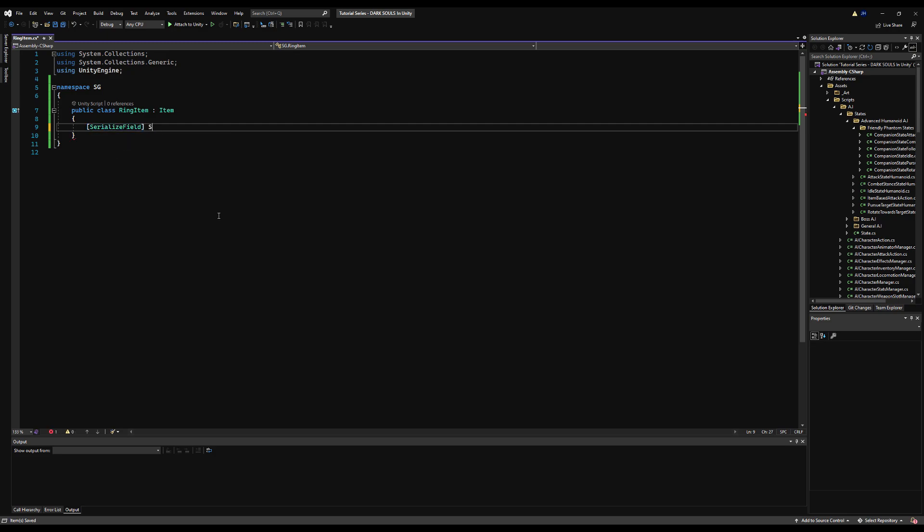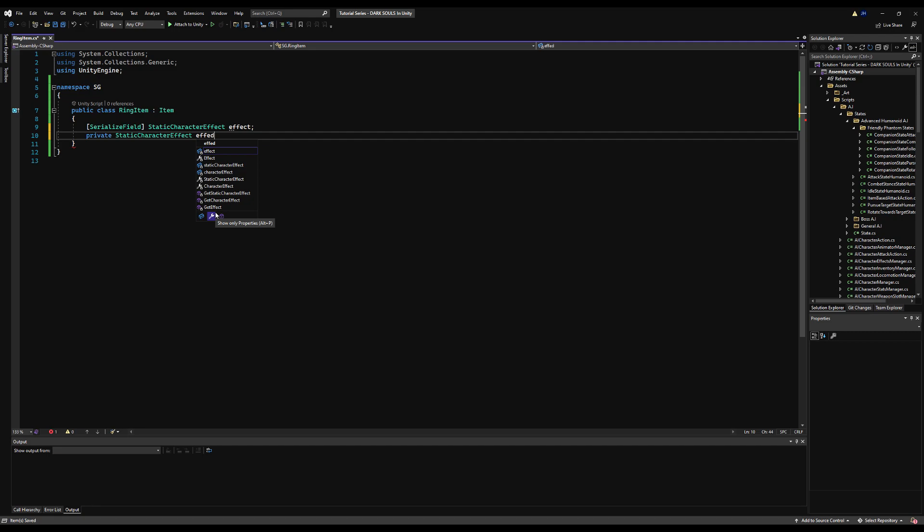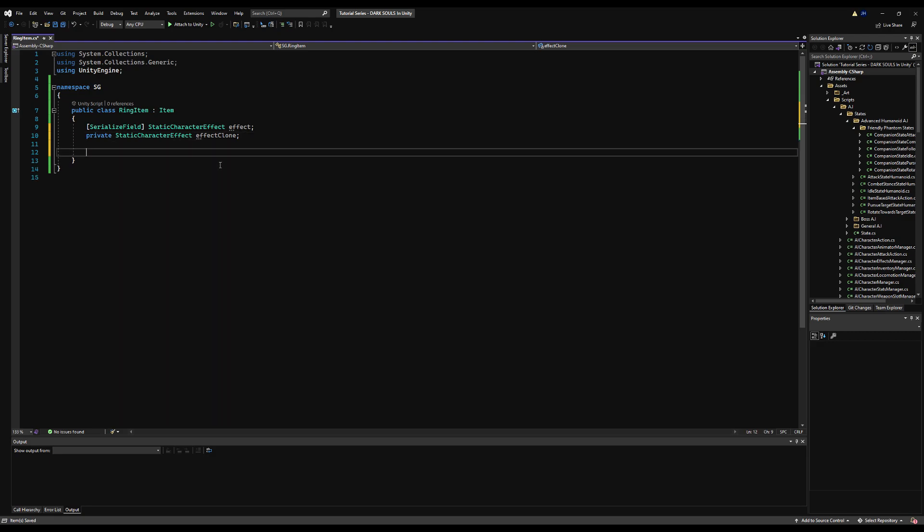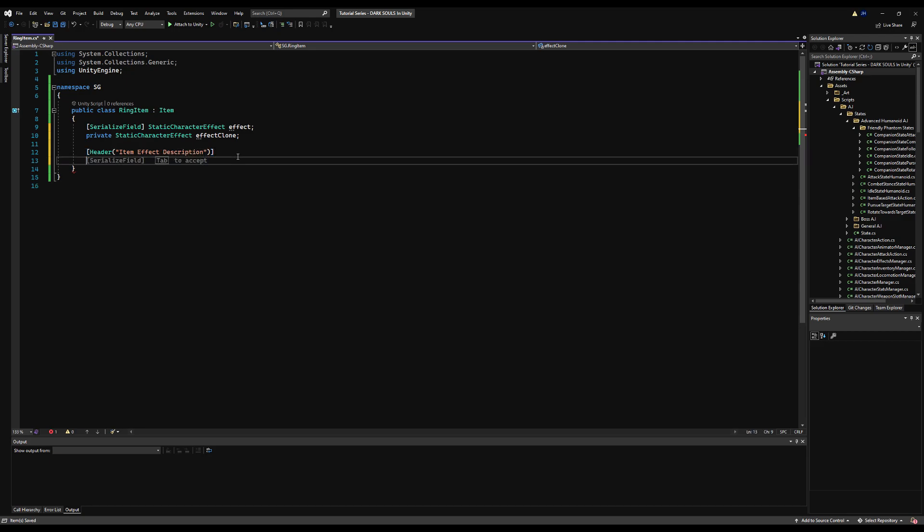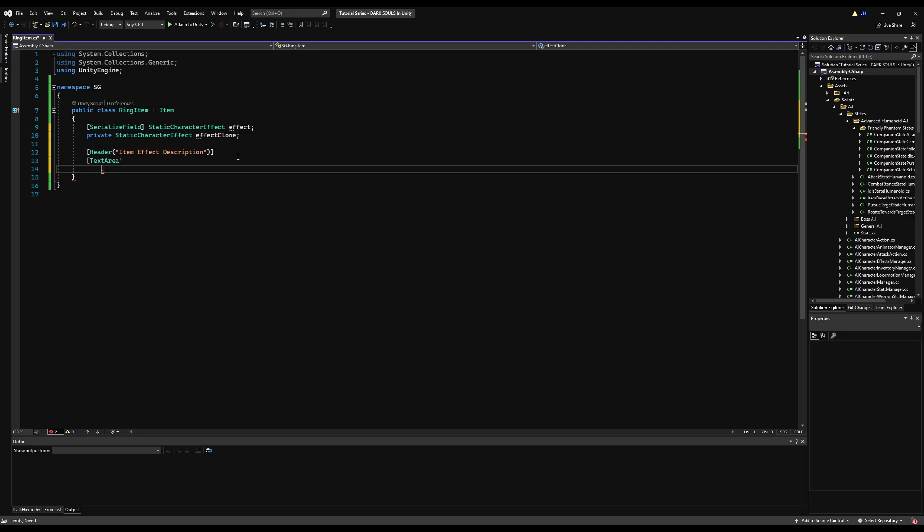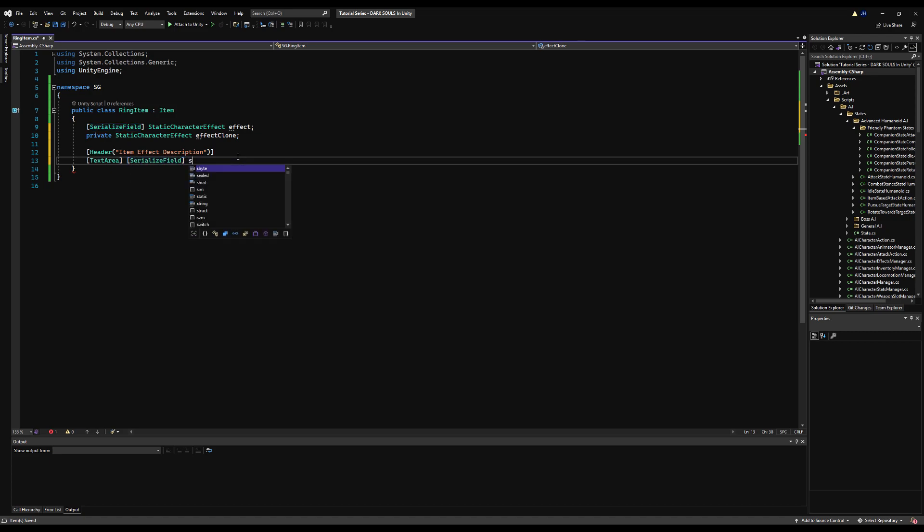I'm going to start by making a serializable field for the static character effect and call this effect, and then make a private variable for a static character effect and call this effect clone. Now why am I making two? If you edit anything on a scriptable object, it edits it for everything in the project, so it actually changes the scriptable object itself. To circumvent this, we'll make a clone and apply the clone to our character so if we change any variables in the future on the scriptable object, it won't change the base that we're actually instantiating it from.